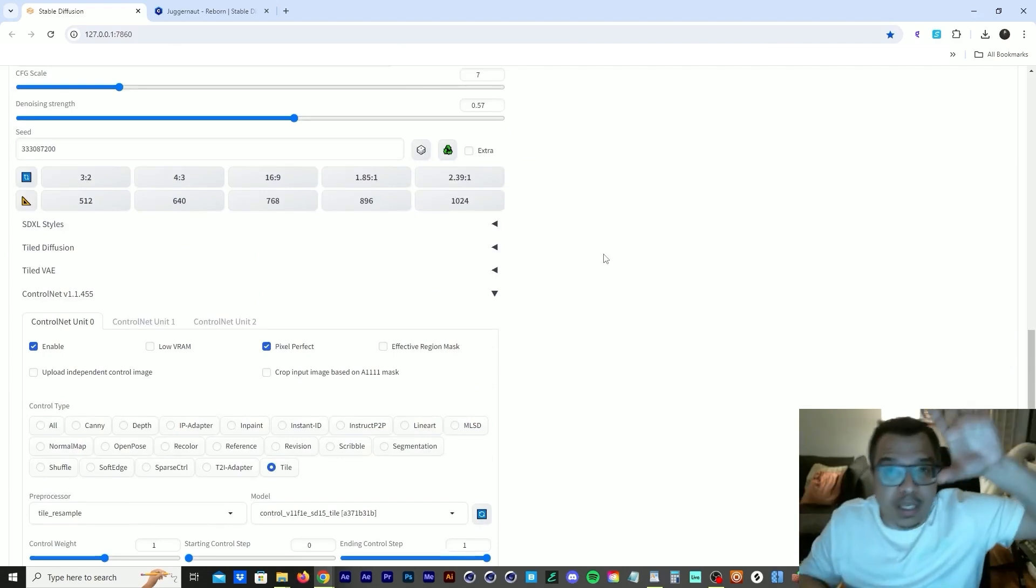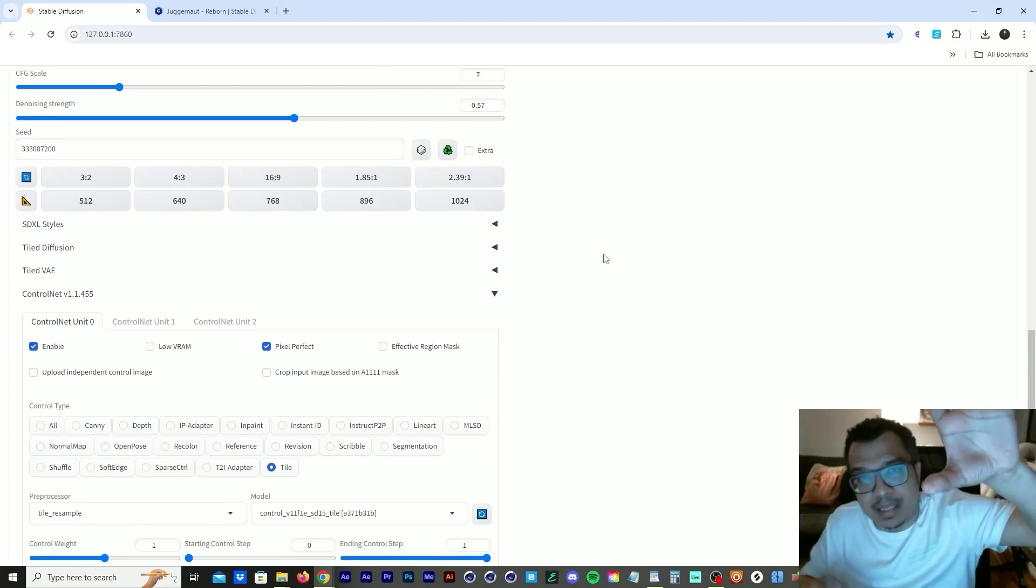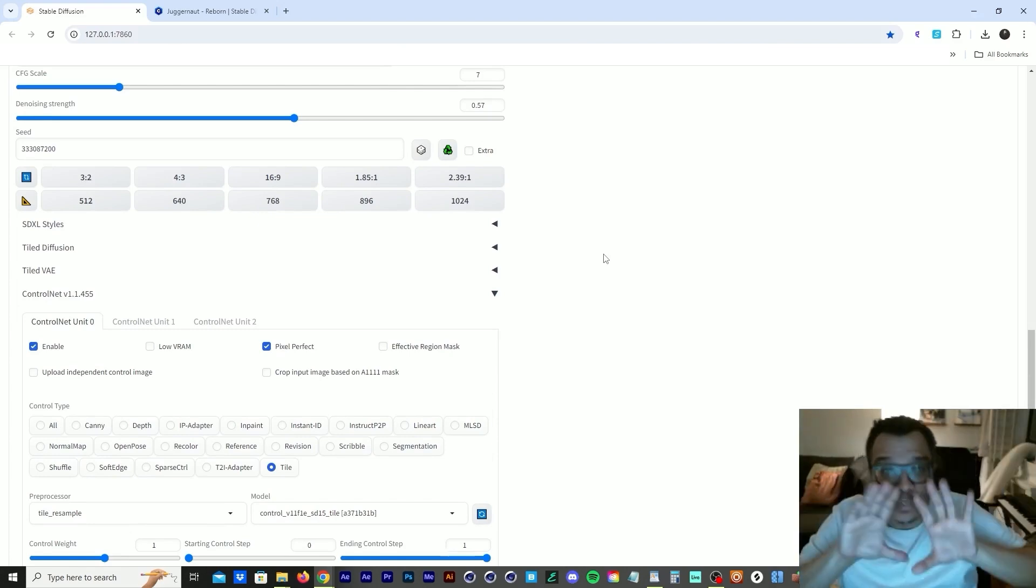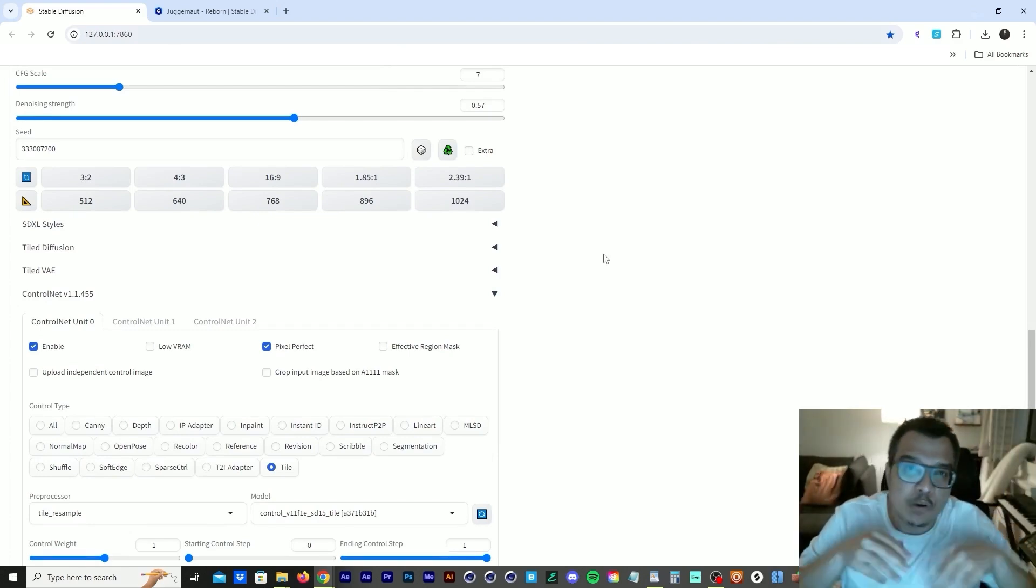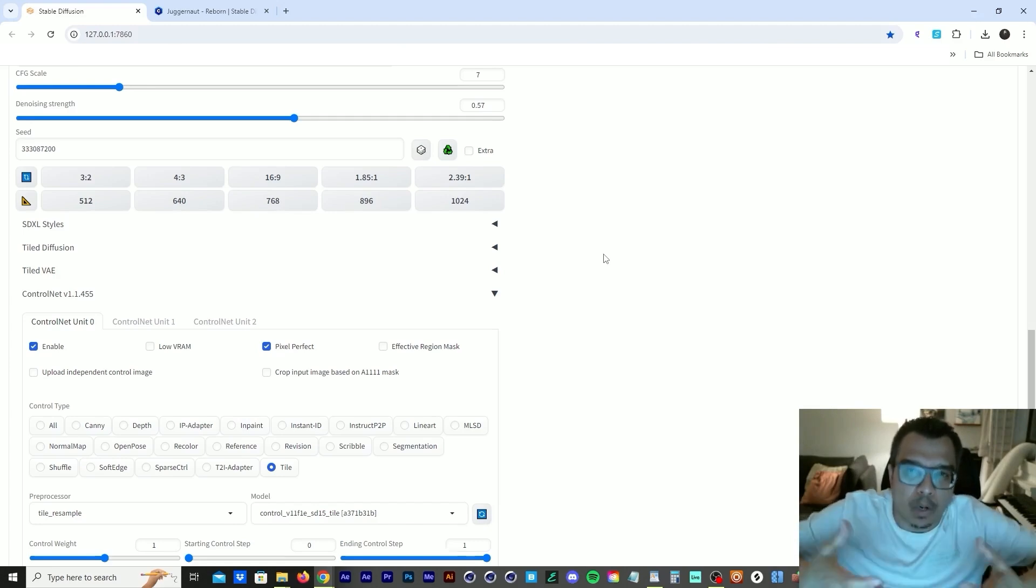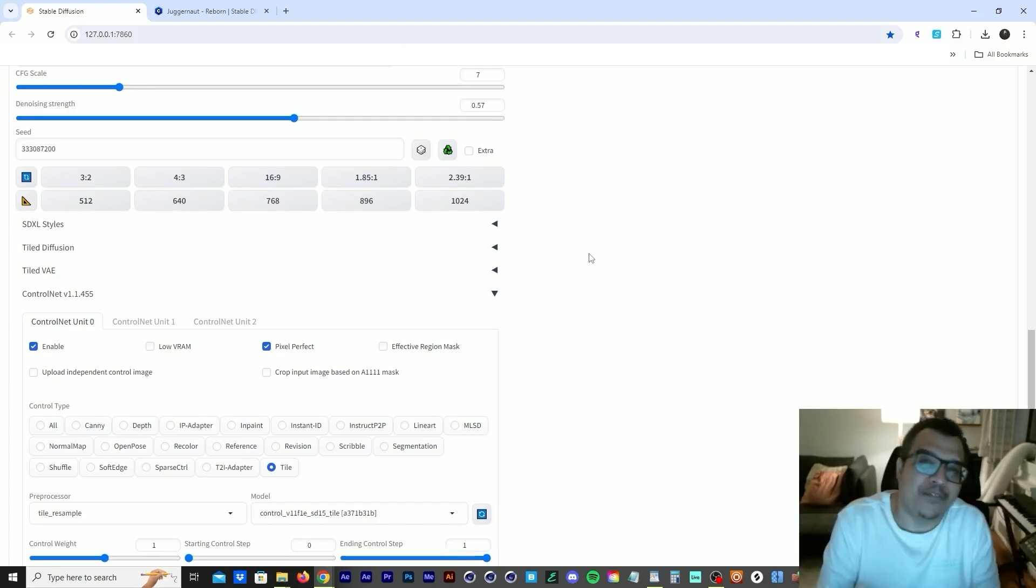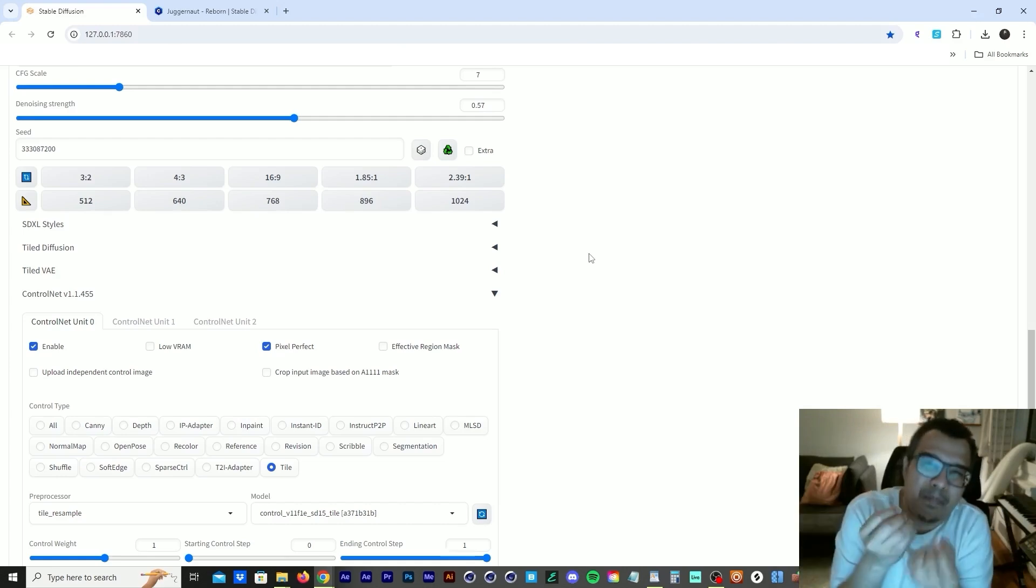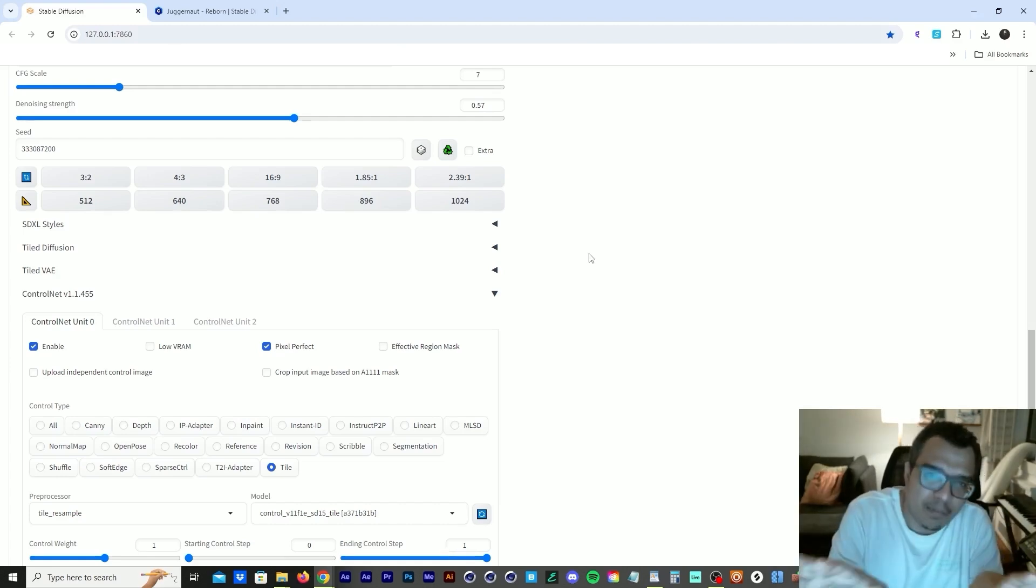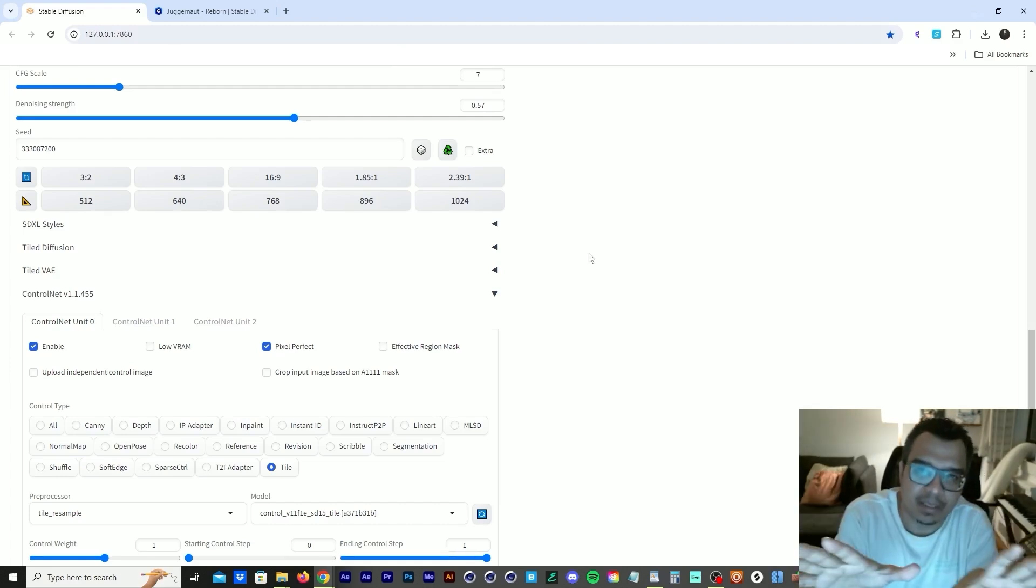So what I did was I use the tile control net in order to use the image twice. So we're using the first image for image to image. And then we're using the tiled image in order to give it extra power, extra oomph. But I figured I was like, okay, I want to create a butterfly, but I still wanted to maintain the structure and the aesthetic of the sneakers.